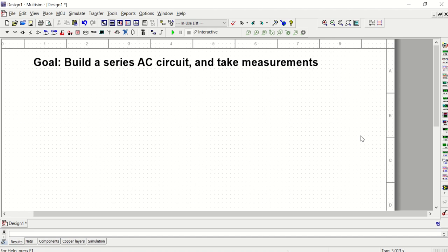Hello again, this is Professor Evans. This video is for EET 1214C and is a Multisim demonstration of how we're going to build a series AC circuit and take some measurements. To begin, make sure you have your lab manual and locate the lab related to building your first AC circuit — depending on your edition, it may be lab six or lab seven. Find that first lab dealing with an introduction to AC circuits and we're going to build that lab.